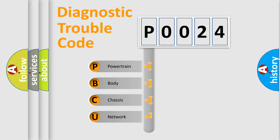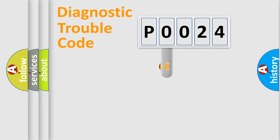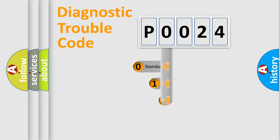We divide the electric system of automobile into four basic units: Powertrain, Body, Chassis, and Network. This distribution is defined in the first character code.